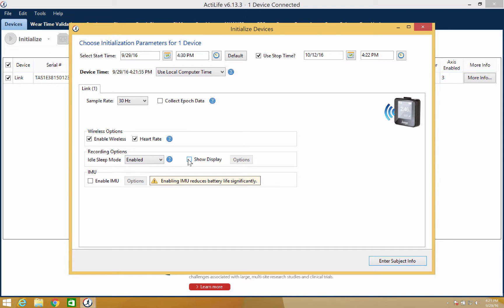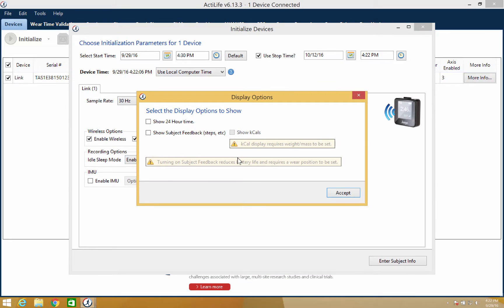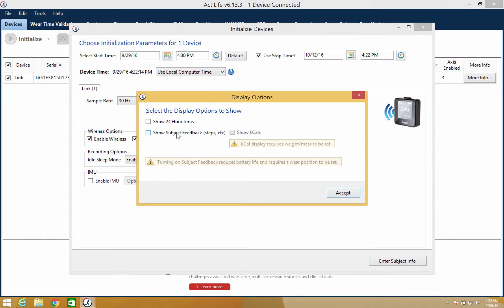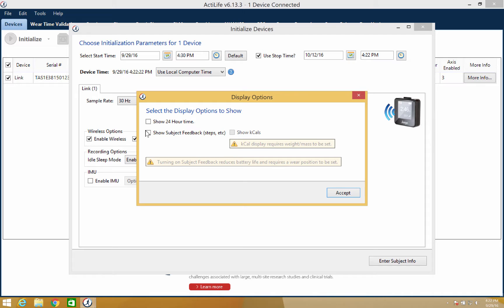The GT9X link contains a display screen, which you can choose to turn on or off. If you select on, then you can activate additional features by selecting options. These additional features are 24 hour time, subject feedback which includes steps, and show KCALs. Once you have selected your options, select accept.